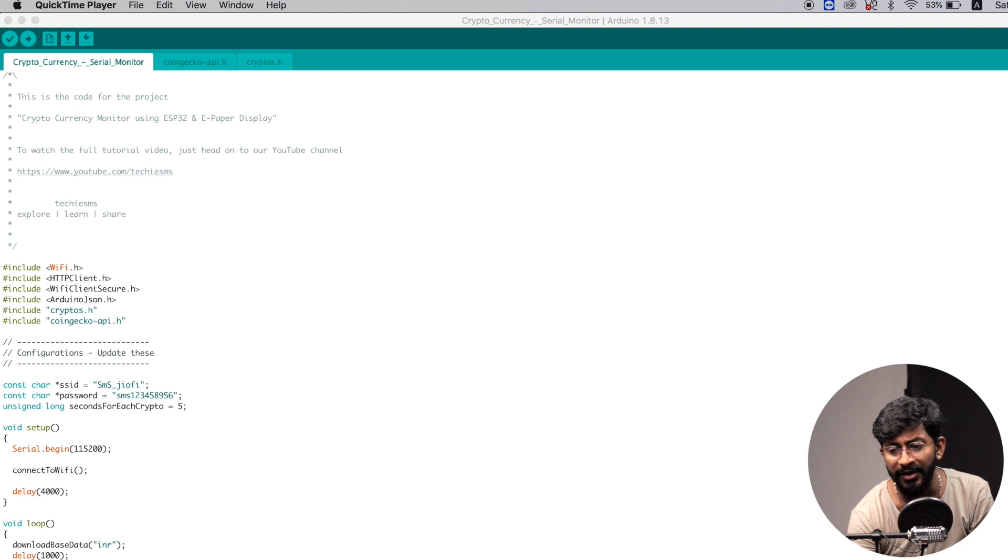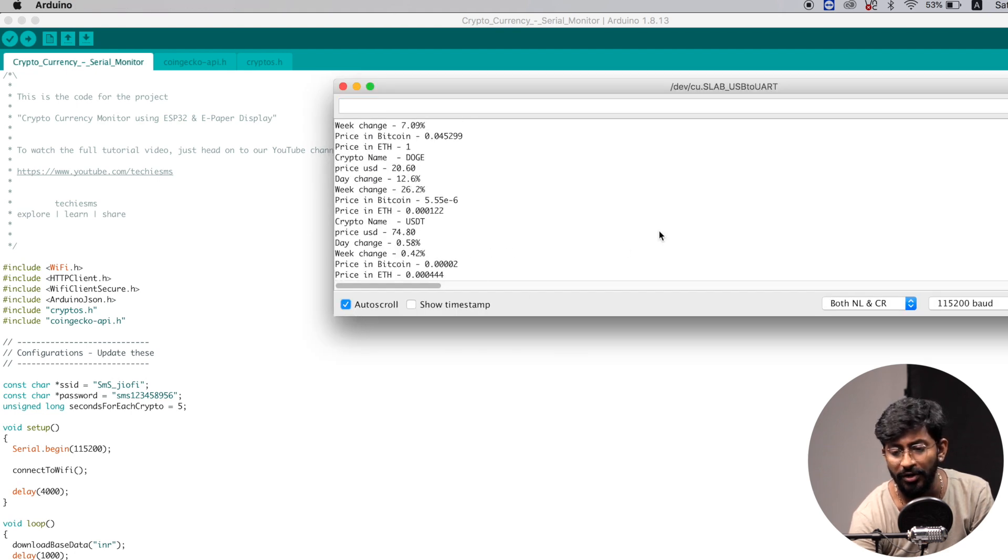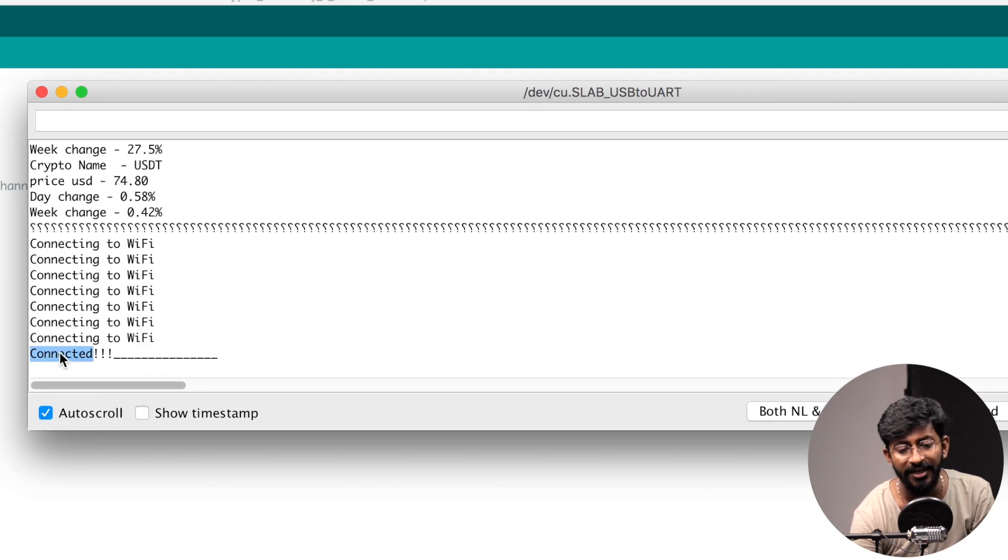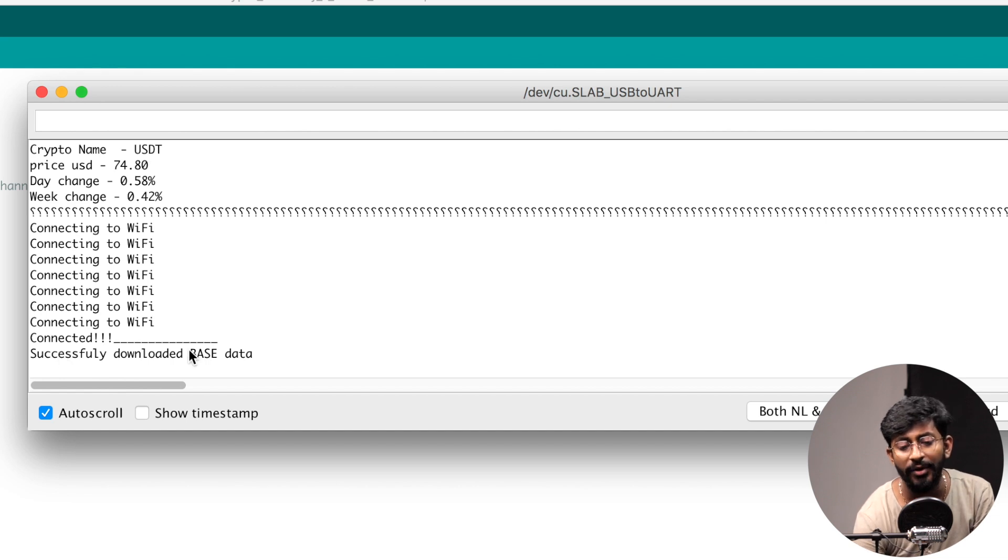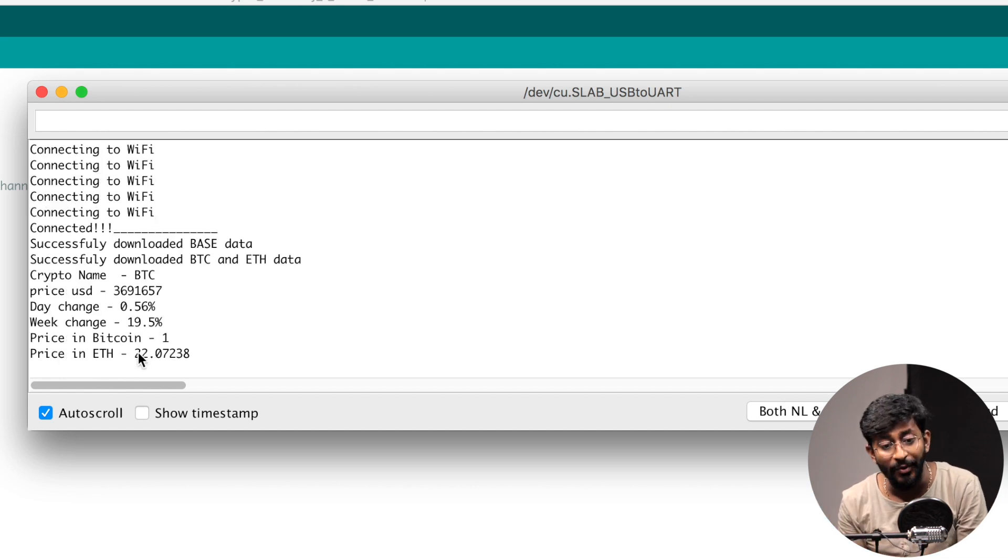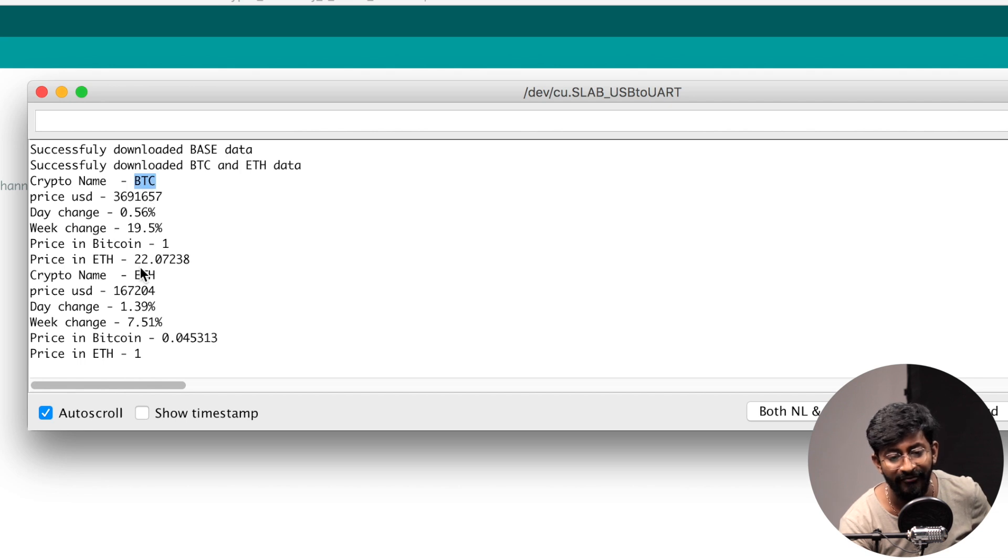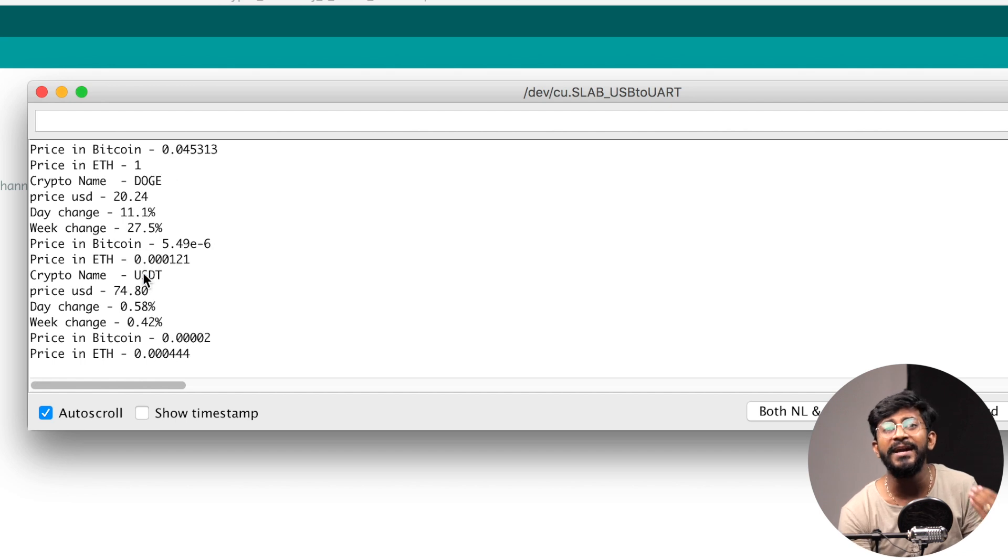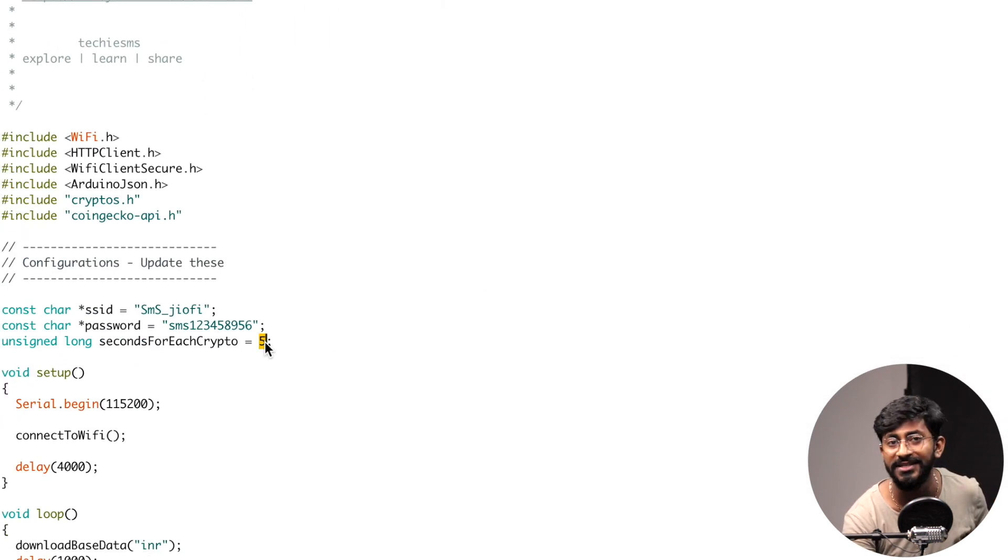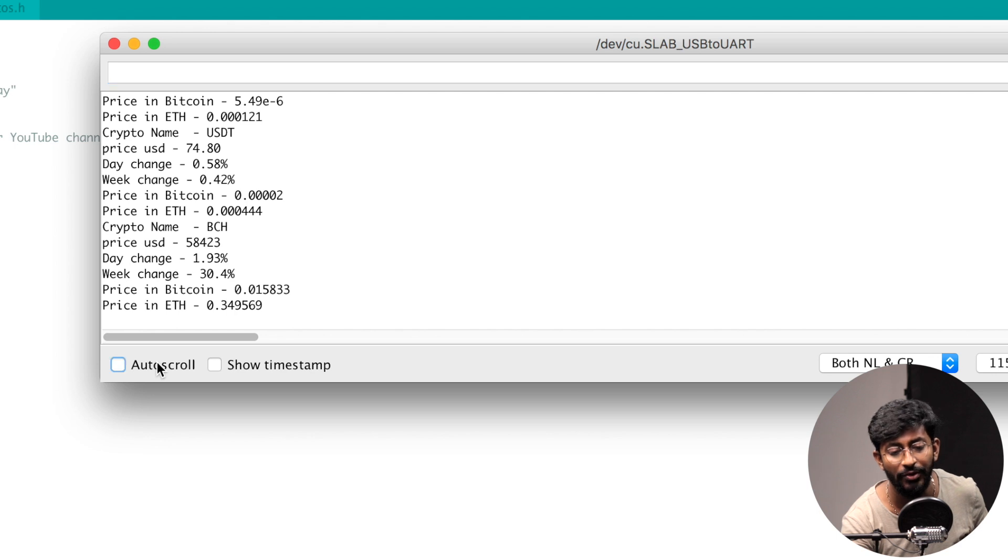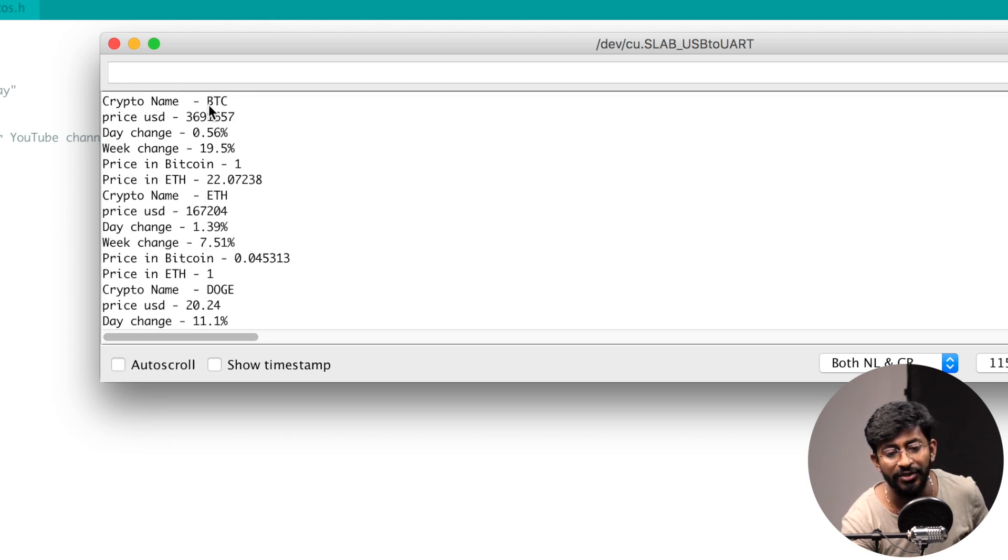Okay, so the code is successfully uploaded. Open the serial monitor and I'll press this auto-scroll. As you can see, it got connected to Wi-Fi, and it successfully downloaded all the data into this ESP board. And as you can see, it also started displaying the data one by one. First it displayed the data of Bitcoin, after that Ethereum, and after that Dogecoin. New data is displayed after every five seconds, which is defined here. You can change the delay by changing this number. So now let's see what kind of data we are getting. If I stop this auto-scroll, let's go to the top. So here's the Bitcoin.